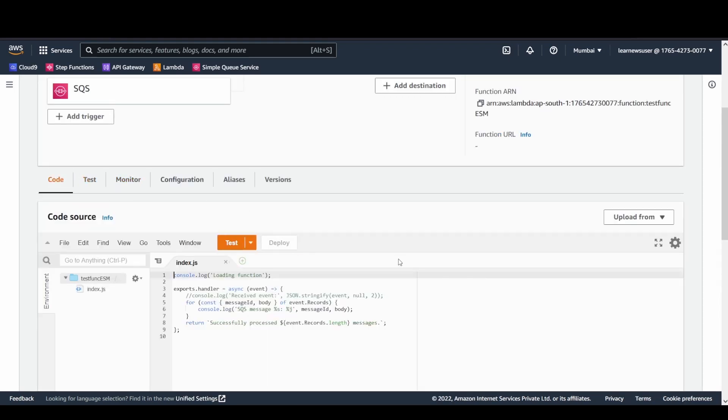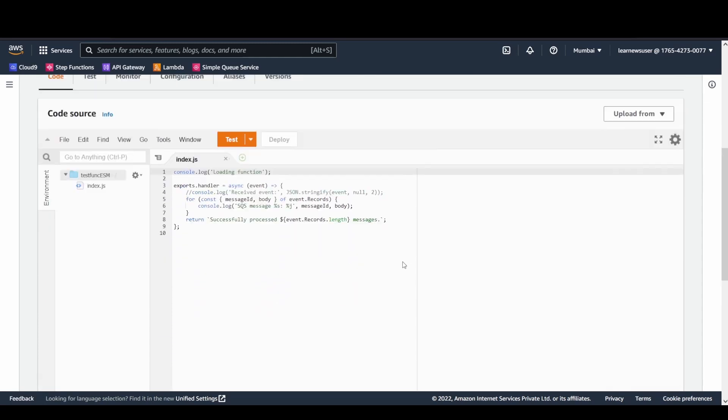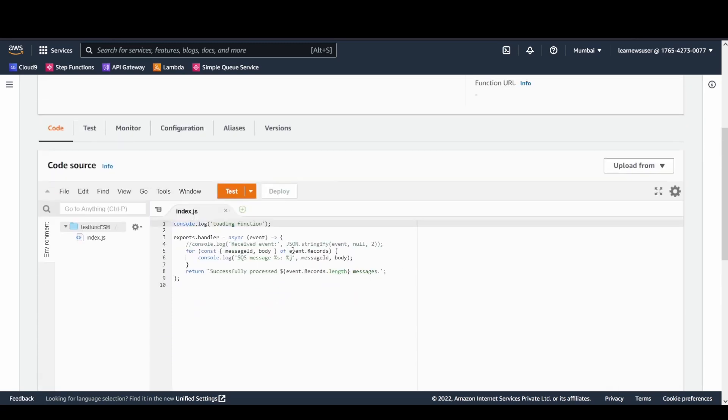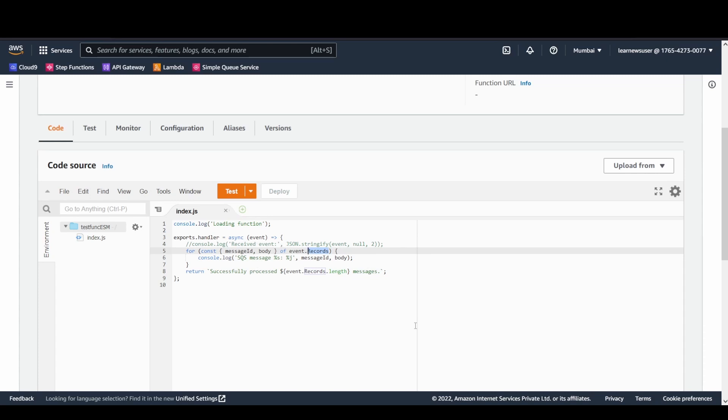It's basically iterating over the event that the function is receiving, iterating over the records key. The records is basically a list or an array of events. It's picking out the message ID along with the body.